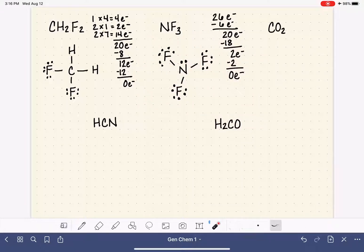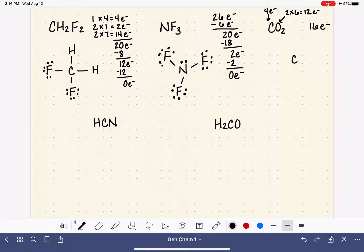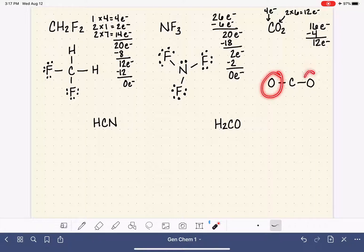Let's move on to CO2. Carbon has four valence electrons, oxygen has six, and we have two of them — so that's 12 total from the oxygens, giving 16 valence electrons for the CO2 molecule. Carbon comes first, so it's the center atom with the oxygen atoms arranged around it. Connect those atoms with single bonds. Those two single bonds used four electrons, so we have 12 electrons left.